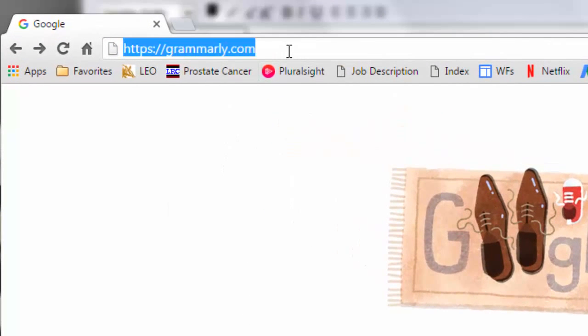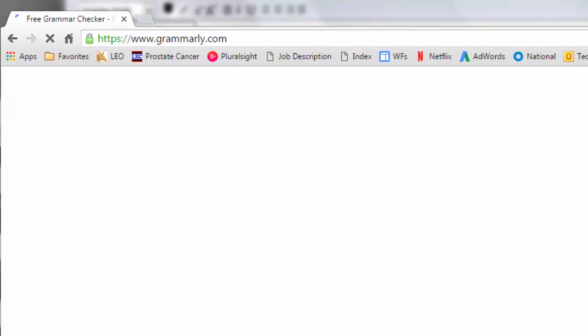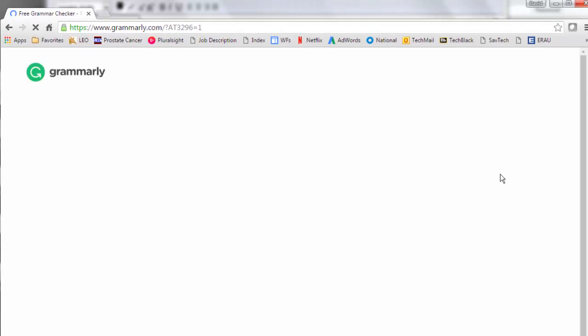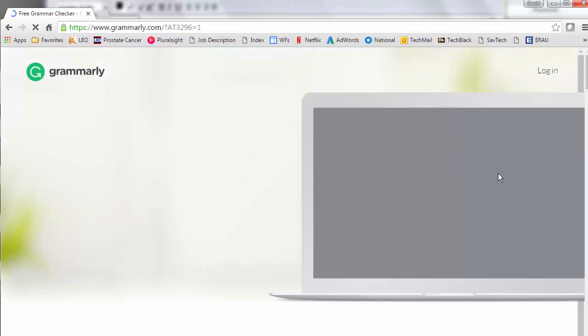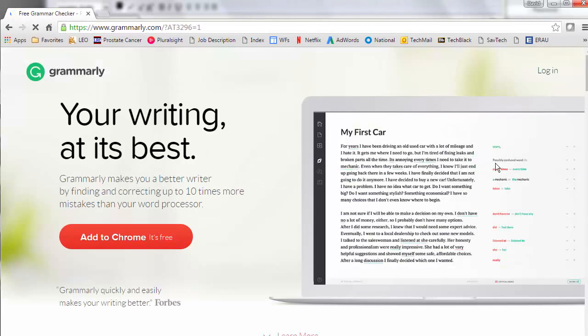This is a very quick tour of Grammarly.com. Once you go to the site, if you've been there for the first time, you'll see the Add to Chrome It's Free button.